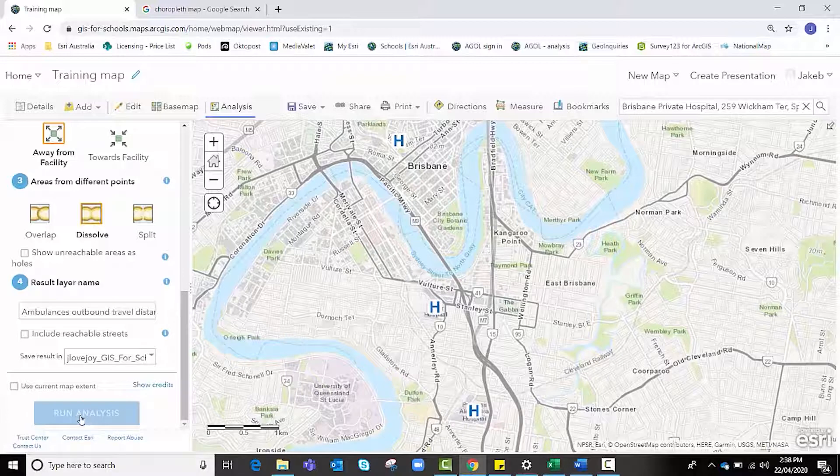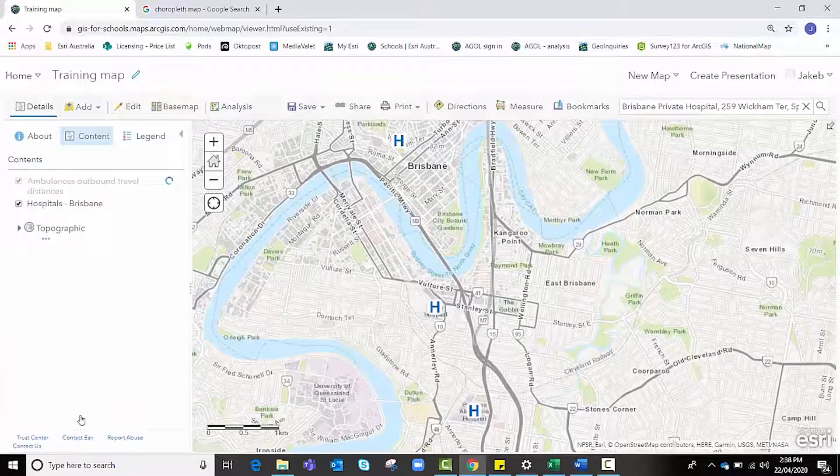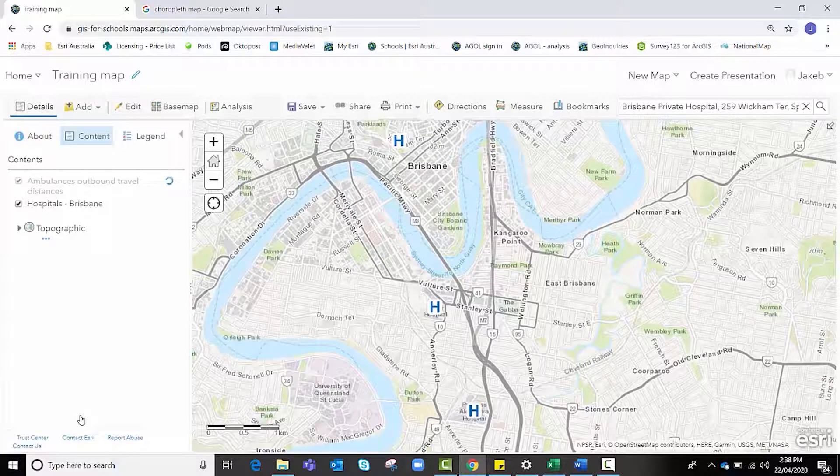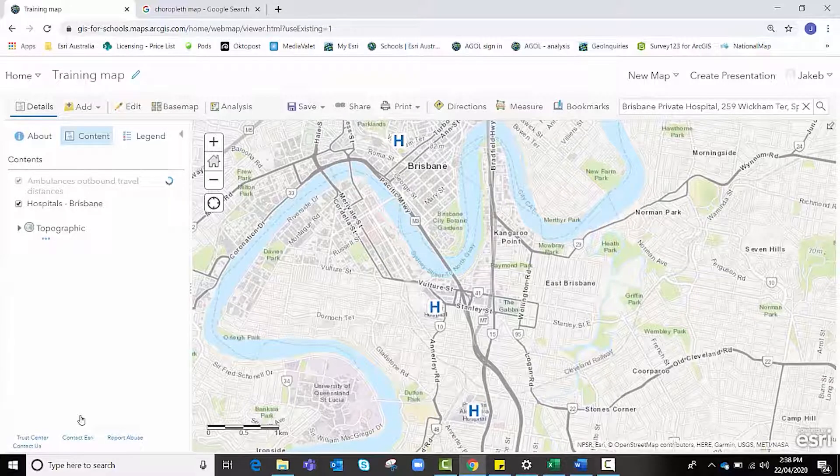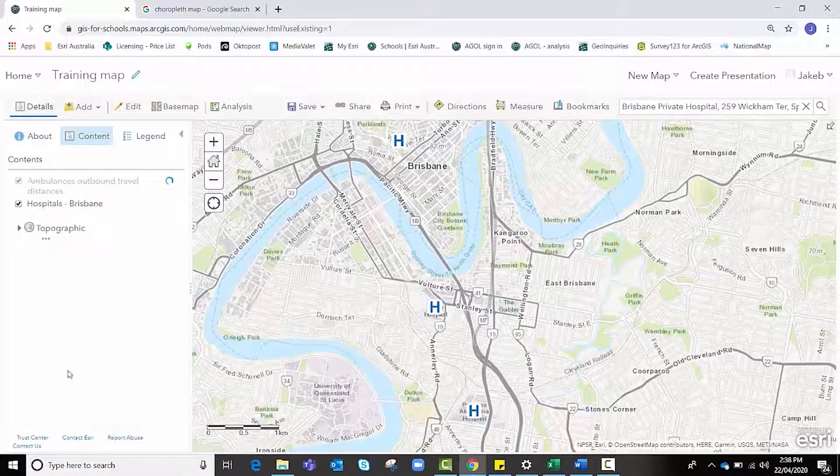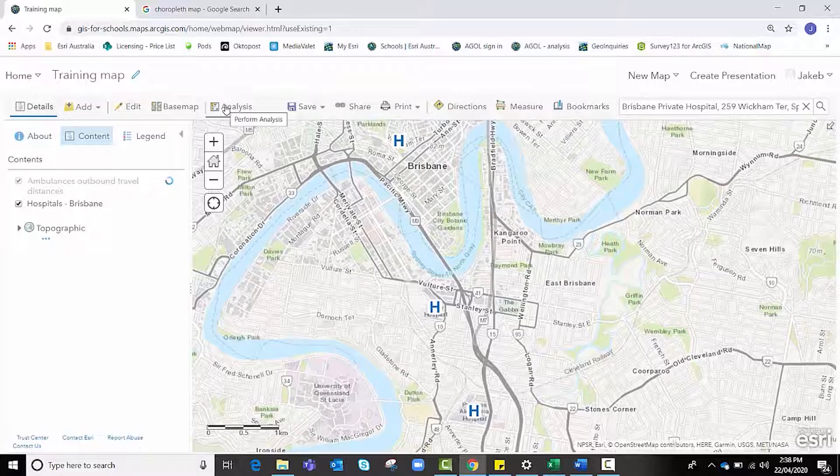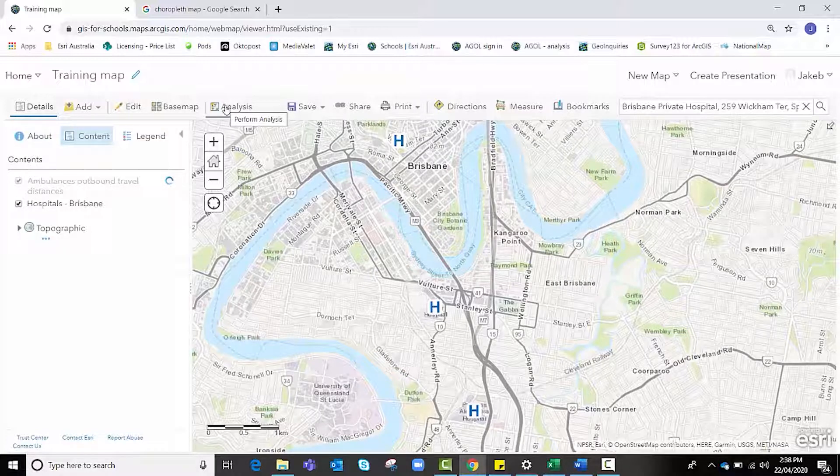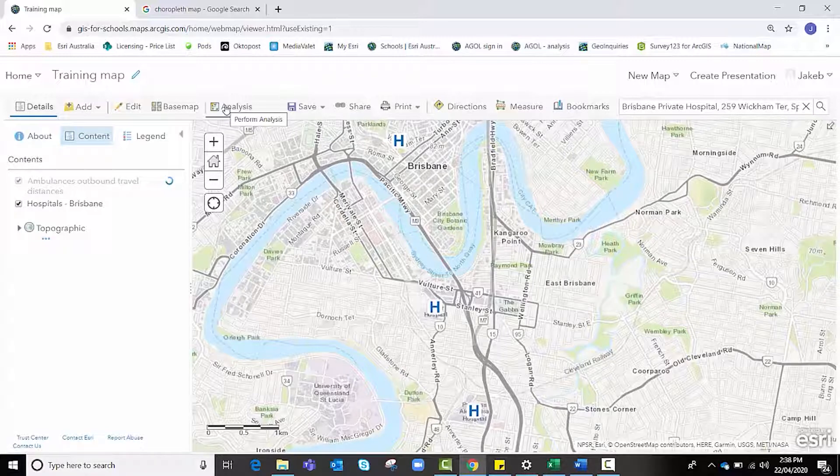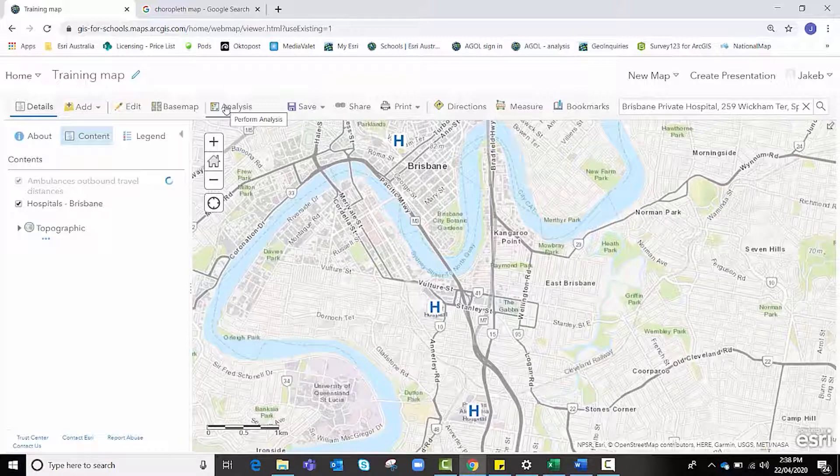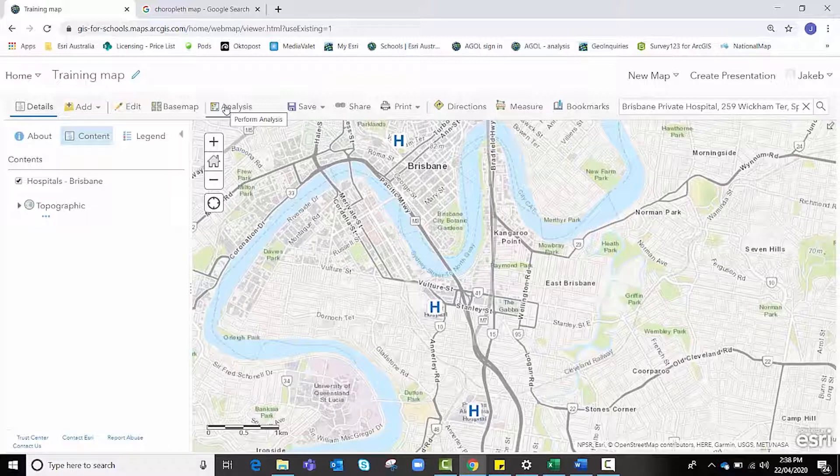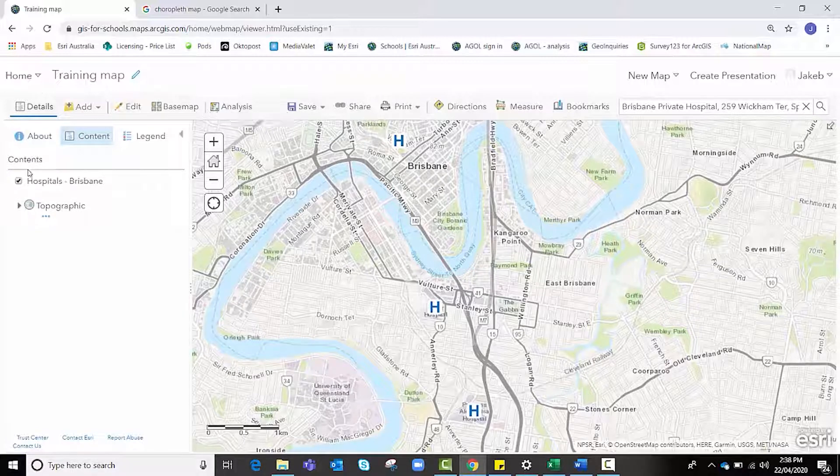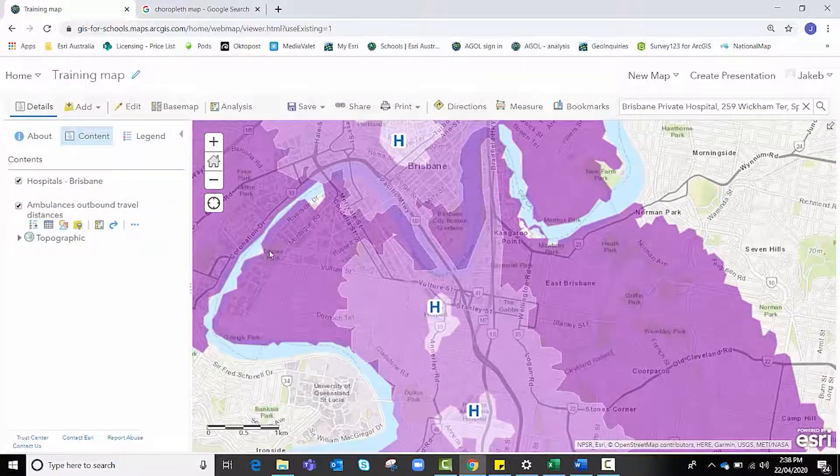Running analysis can often take one to two minutes to complete as ArcGIS Online is performing a function for us. In the meantime, a quick reminder that running analysis or using the analysis function does consume and use your organization's credits. Just be aware of that if you're getting multiple classes to perform this function. It might be worth demonstrating it first so that you can avoid errors and avoid students having to repeat that process multiple times.